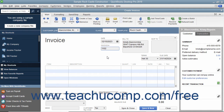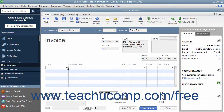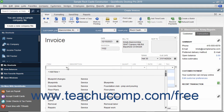At the bottom of the invoice, enter each item purchased on its own line by selecting a choice from the item column in the first available row within the line item area. The items shown in the dropdown list are contained within the item list. In QuickBooks, line items are used for goods and services as well as discounts, subtotals, and sales tax lines, among others.